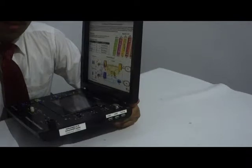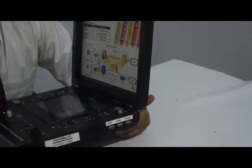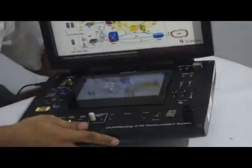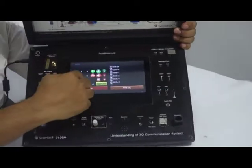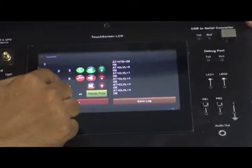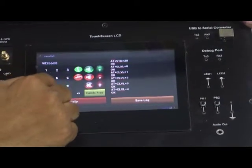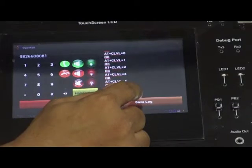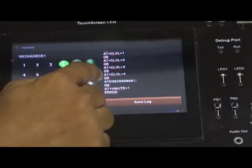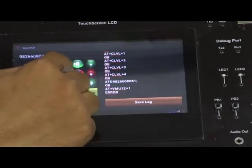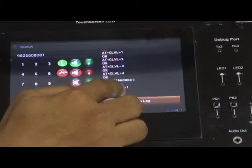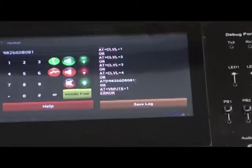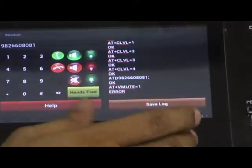We can take a printout and put it in our file, so it will be a reference that on a particular date we experimented with these commands on this product — useful for their file and record purpose. Similarly, if I dial a number, for example 9826608081, and click the call button, the AT dial command with the 10-digit number appears. If there is an error, it will show — for instance, if I have pressed mute, the command AT+VMUT appears. So these are the commands we can understand with this board.